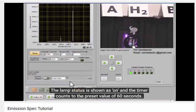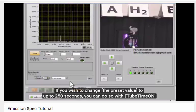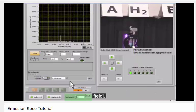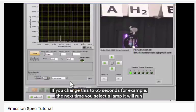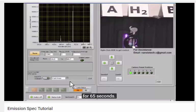The lamp status is shown as on, and the timer counts to the preset value of 60 seconds. If you wish to change this to up to 250 seconds, you can do so here with this field. If you change this to 65 seconds, for example, the next time you select a lamp, it will run for 65 seconds.